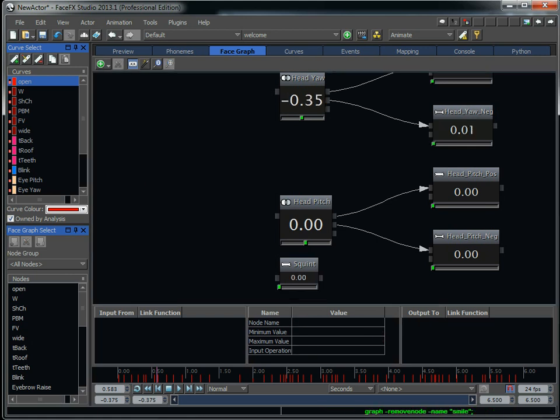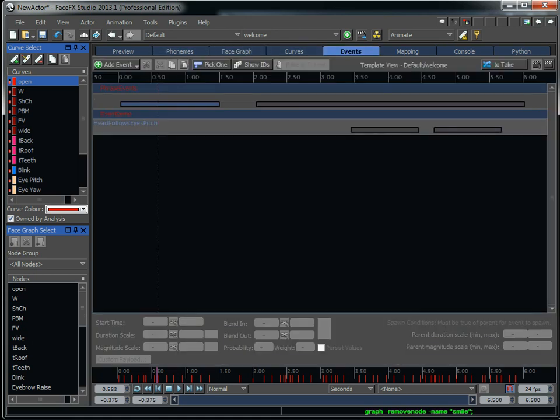So that's the face graph tab, which is kind of the brains of the operation. We've gone through the phoneme tab, the curve tab. There's the events tab, which briefly I'll say is just events are sub animations.